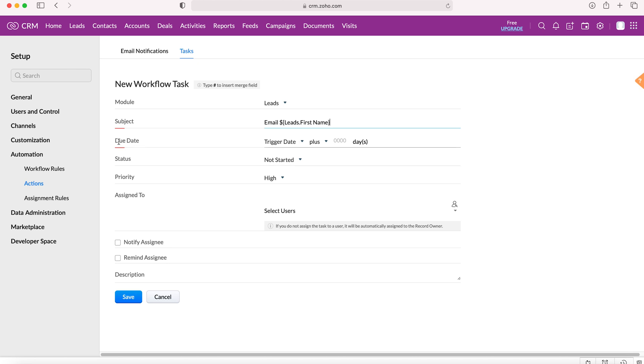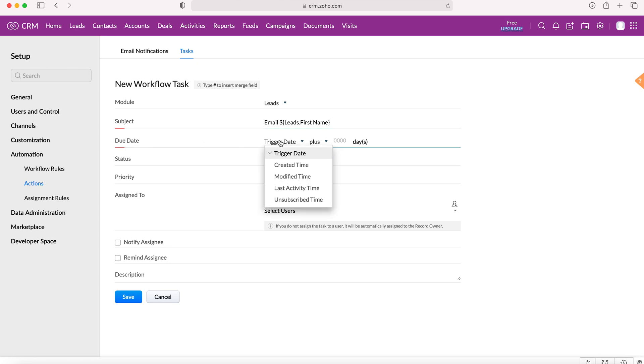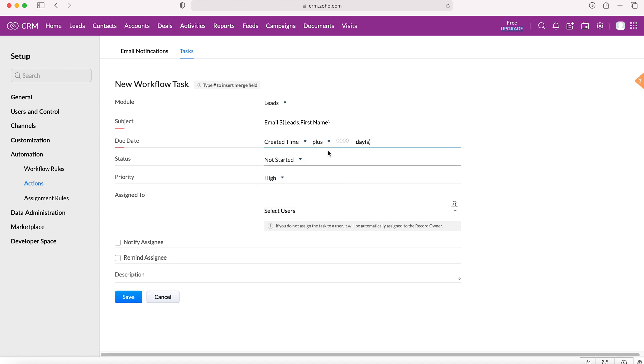We can also set the due date which can be defined by different parameters: trigger date, created time, modified time, last activity time, and unsubscribed time. We'll select due date, created time plus two days.